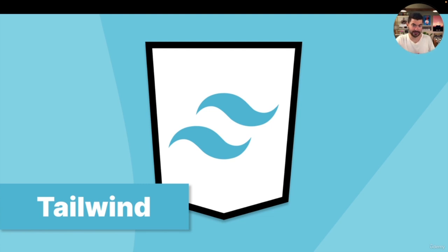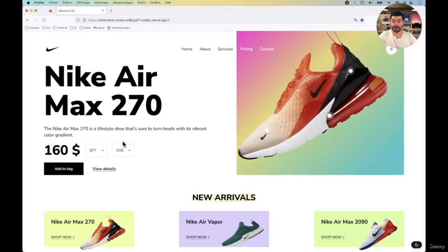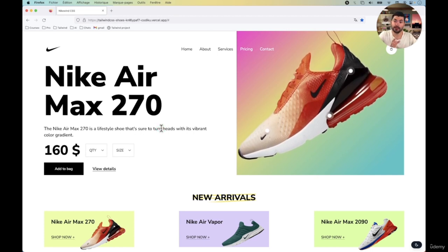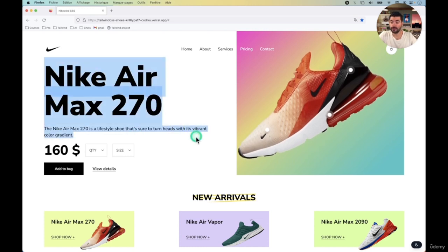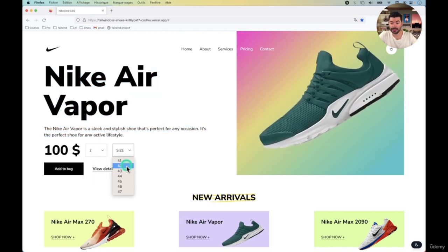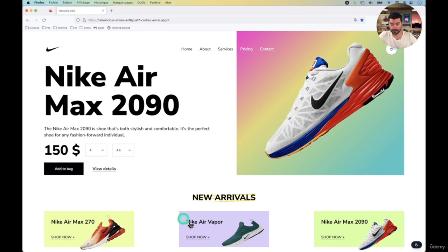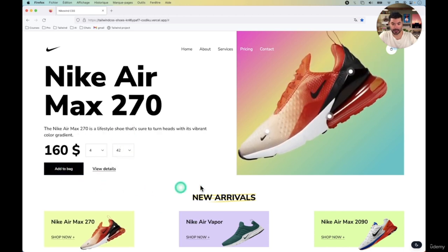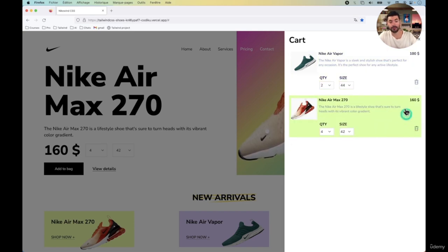Now let me show you what we're going to build exactly. This is the website we're going to build — it's a kind of Nike e-commerce website, but it's actually just the card system part. We have a selected shoe that is floating a little bit, and you have all the shoe information. You can select another shoe, set a quantity and a size, and add it to your bag. Now I have three items in my cart — I can open it, there is a slight animation, and I can see all the items that have been added. I can remove items and close the cart.